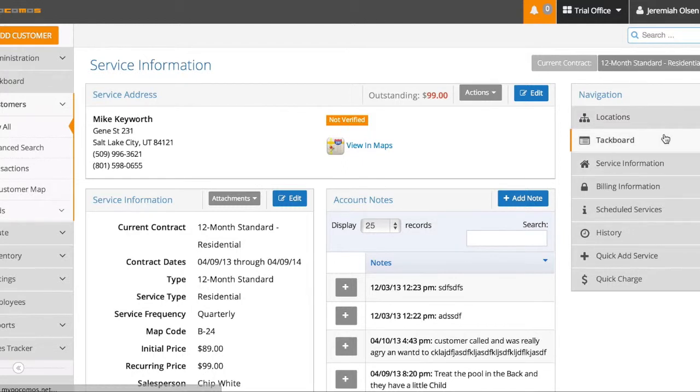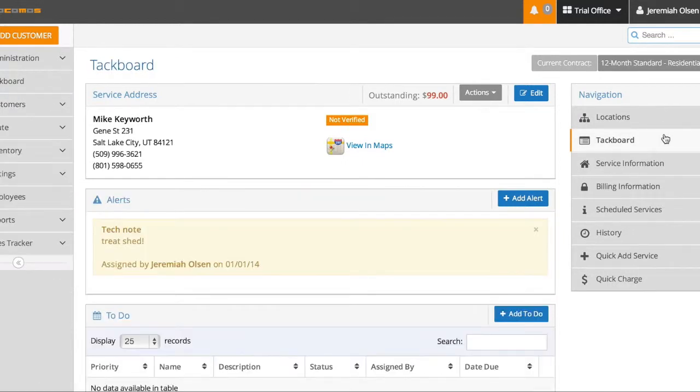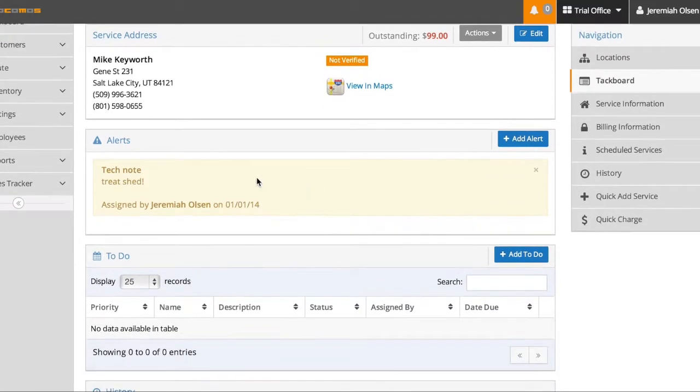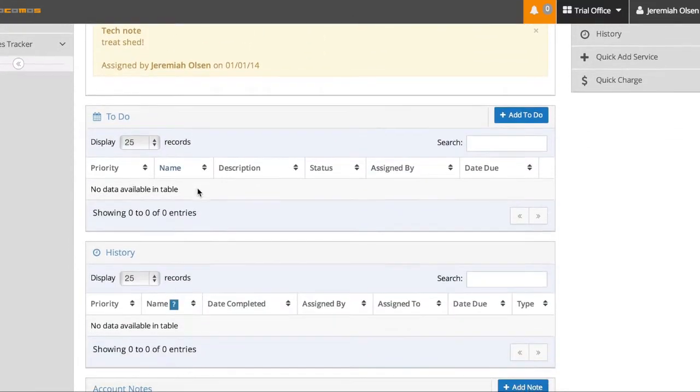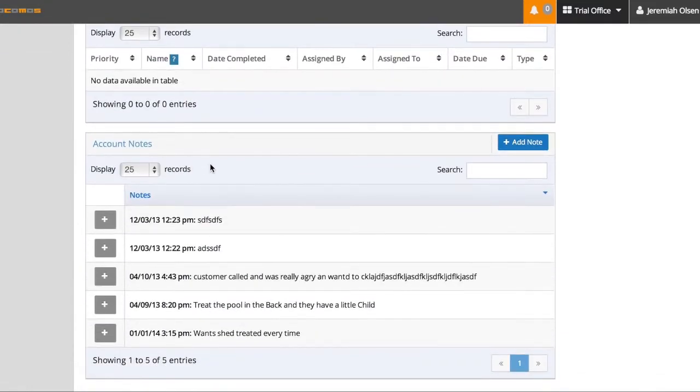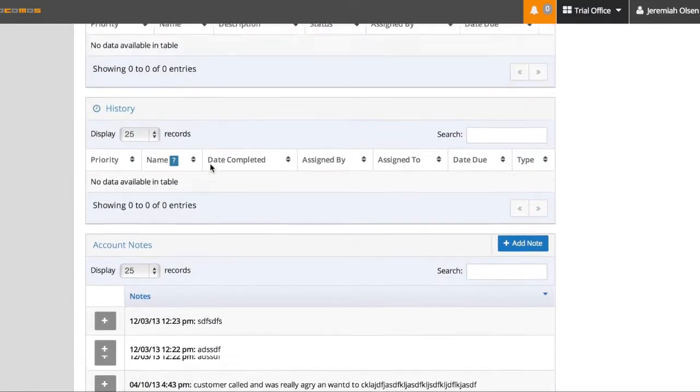Let's start with the customer tack board. The customer tack board is a way to assign alerts and notes directly to a customer. So before a technician starts his service, he can check not only the alerts, but also the to-do items and the general account notes.